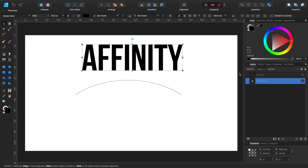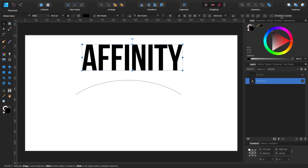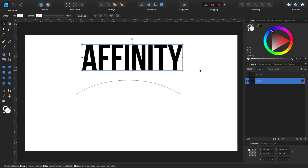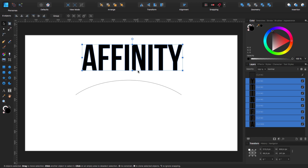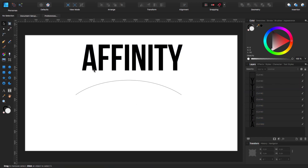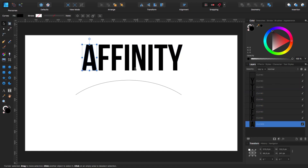Now what we are going to do is separate all these letters. Affinity Designer makes it really easy — click on the text, go to your context toolbar on the right, and you have 'Convert to Curve.' Click on that. Now all of them are grouped together, so to ungroup use Shift+Command+J and everything is separated.